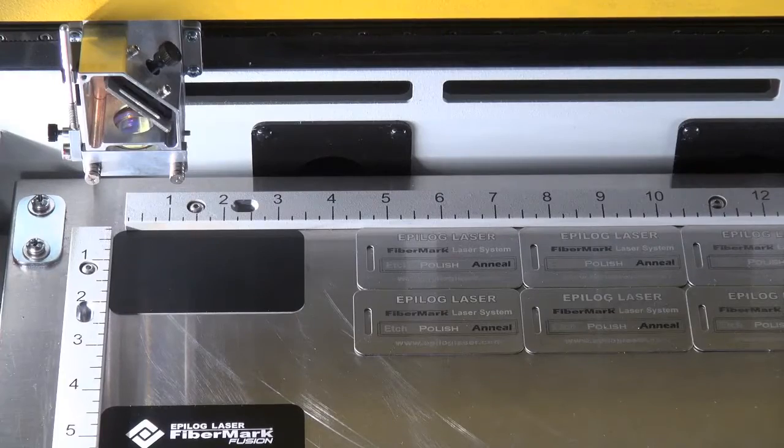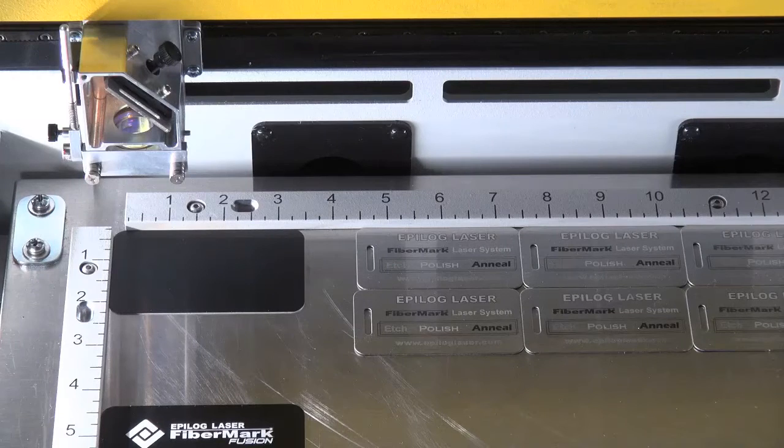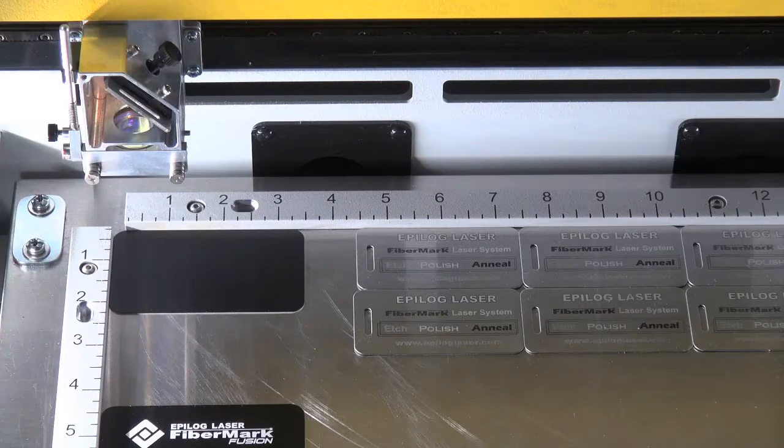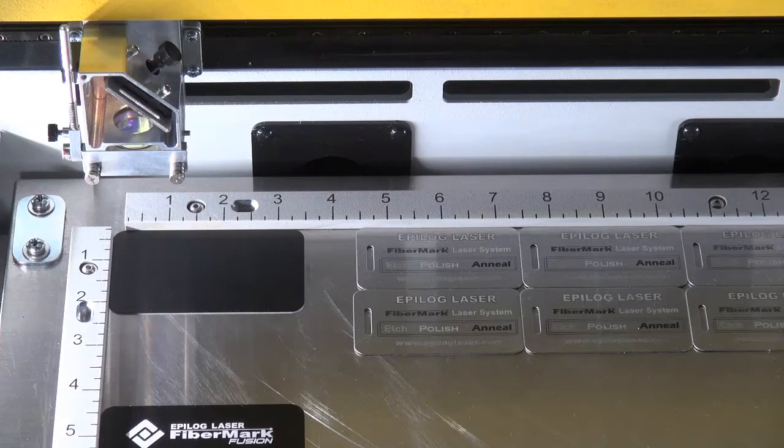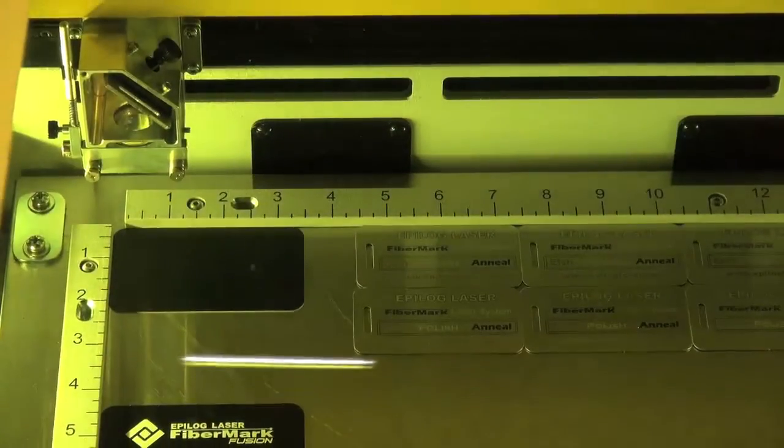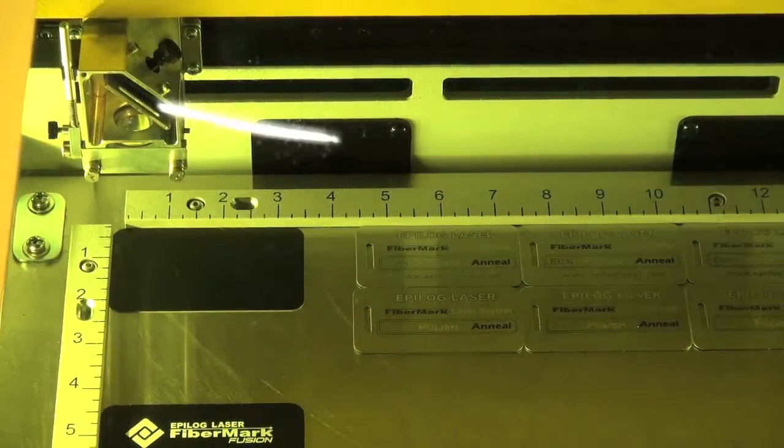So we're using some anodized aluminum for this demonstration today. Once I place the material, I close the lid on the laser and then hit the go button.